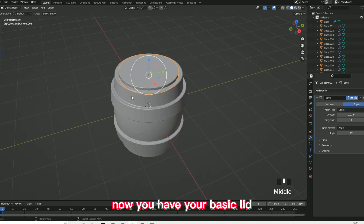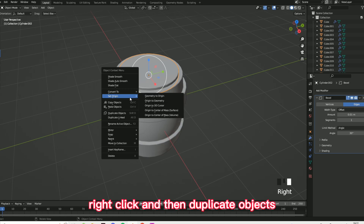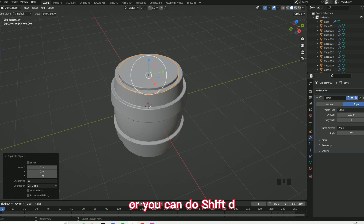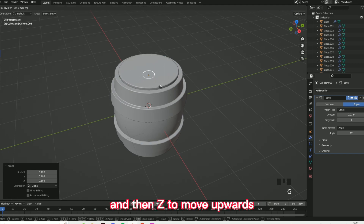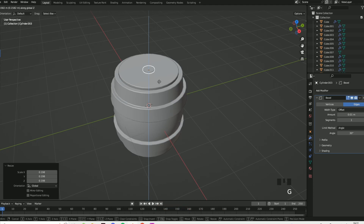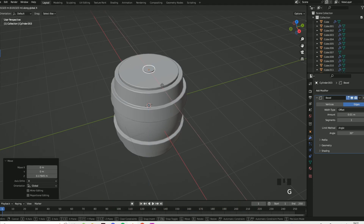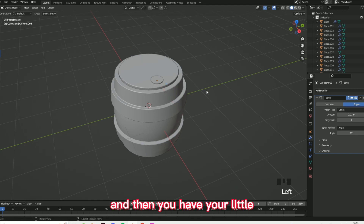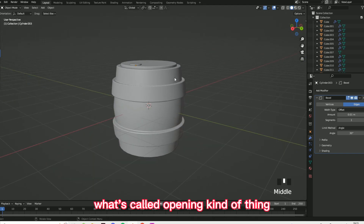Now you have your basic lid, you want to do Shift+D — or you can right click and duplicate object. Then press S to scale, G, and then Z to move upwards. Then do G and then X, and now you have your little opening piece.